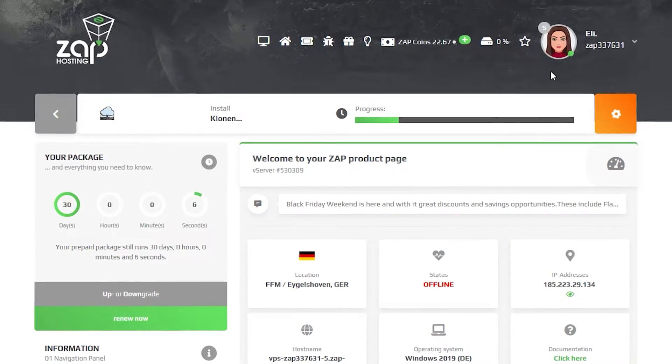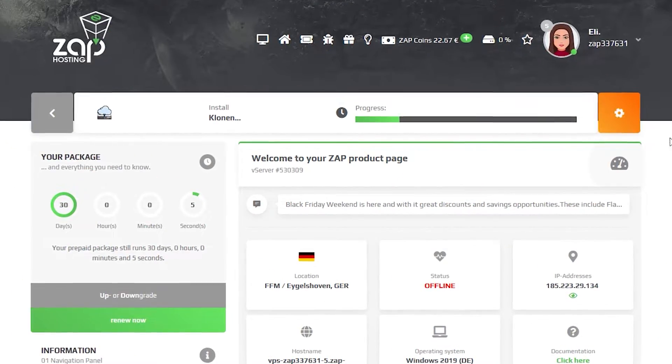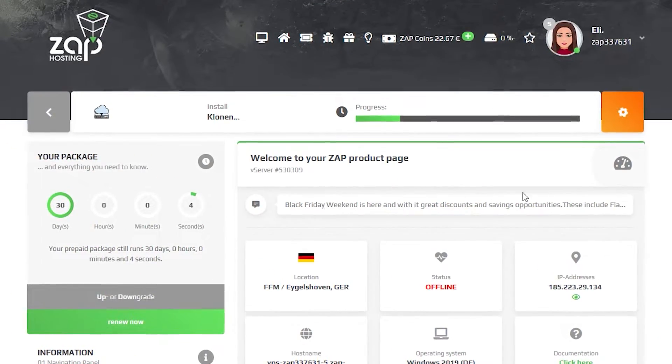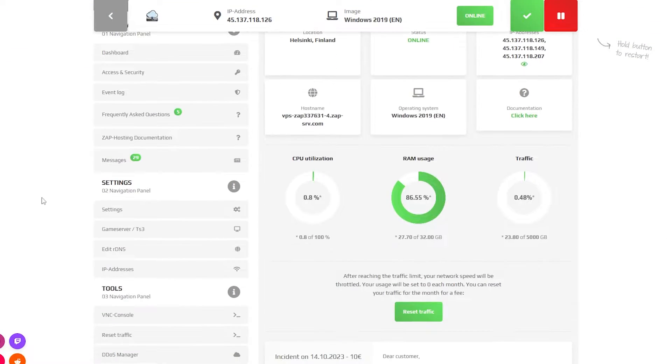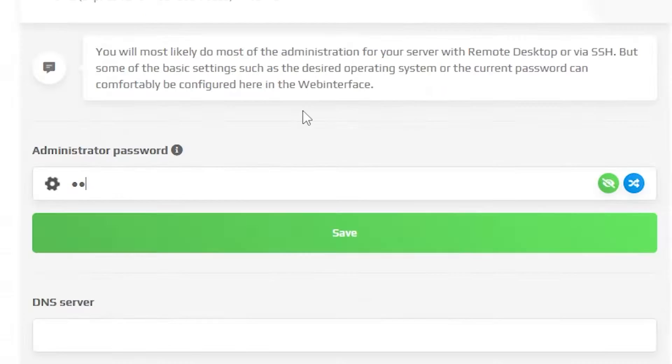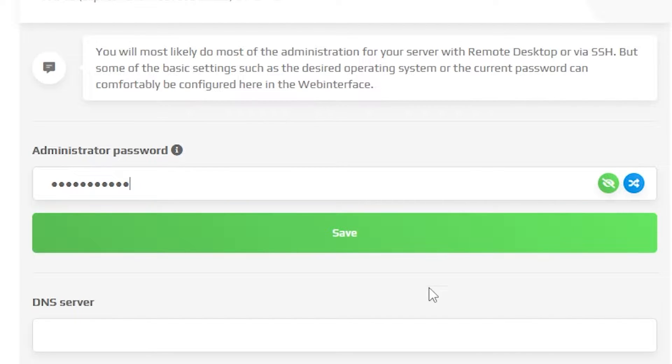Now click on your VPS server and wait for the server to finish the installation. Once the installation completes, navigate to the settings tab which can be found right here on the left. Here create an administrator password that you will have to use in order to login via remote desktop app. After that click on save.